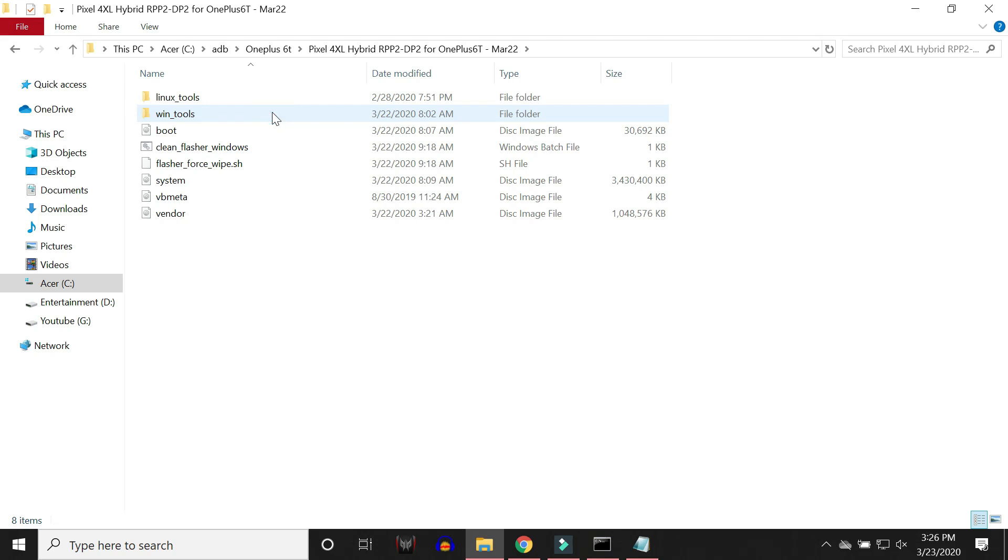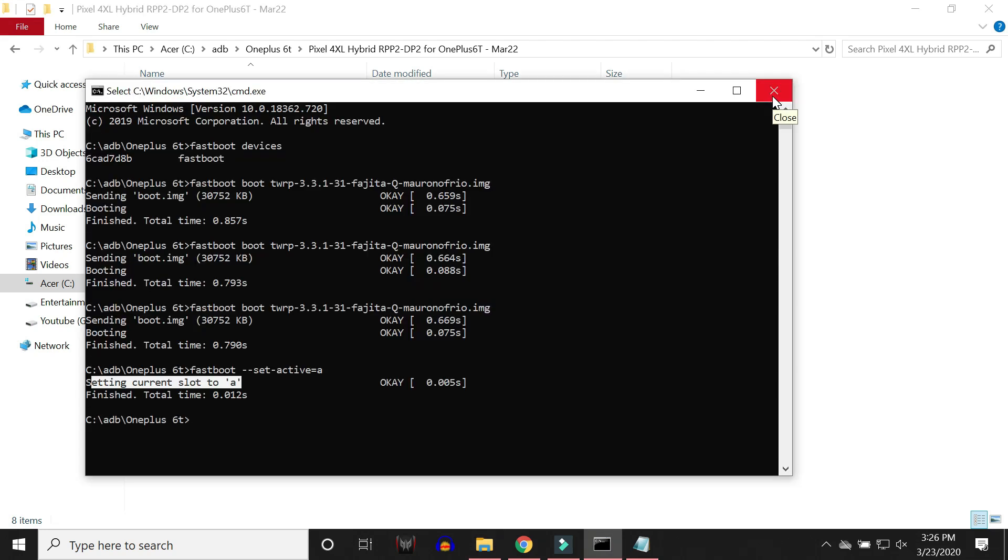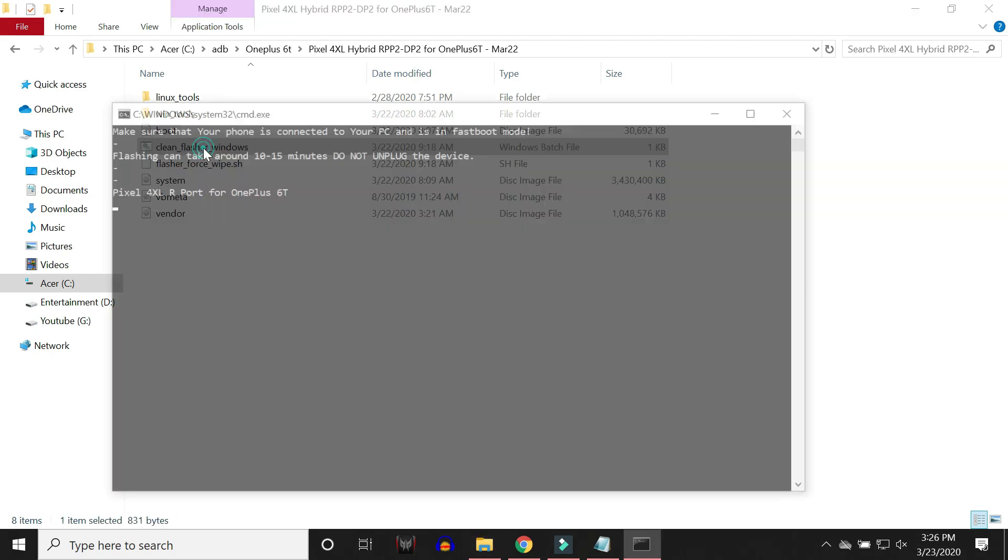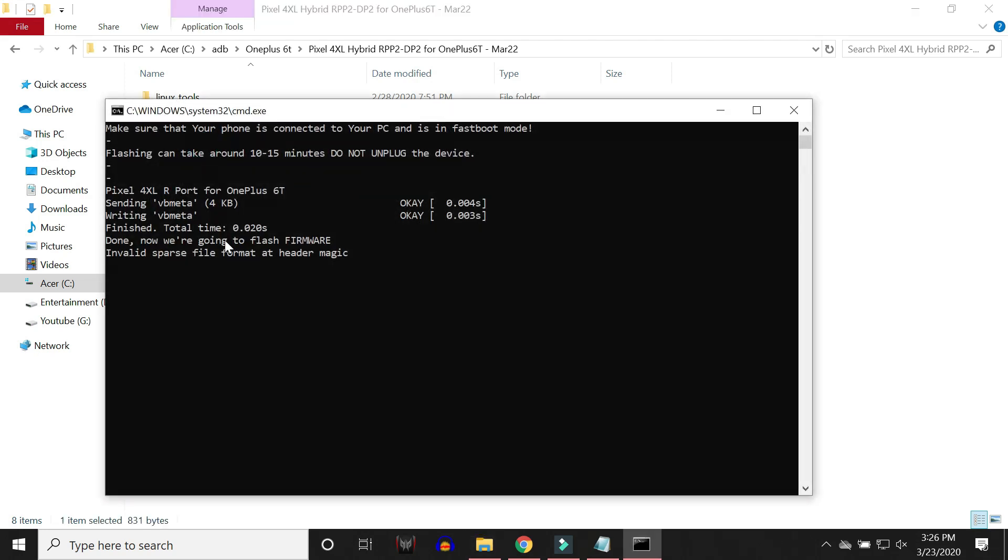Open this file if you have already unzipped before starting with the process. Close command prompt and now double tap on clean flasher. This process might take around 10 to 15 minutes. Once it is done, your device will automatically boot into system having Android 11.